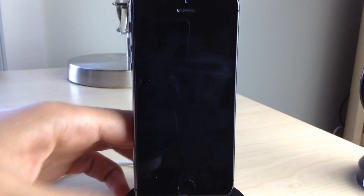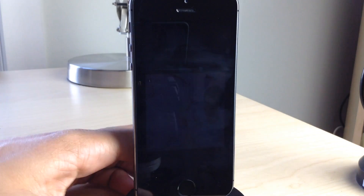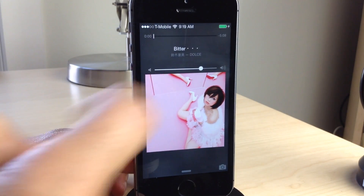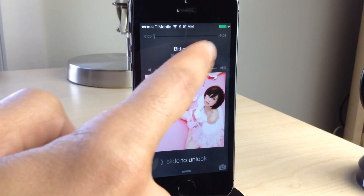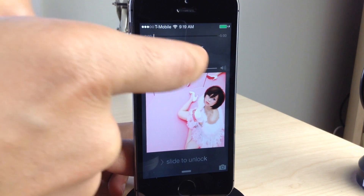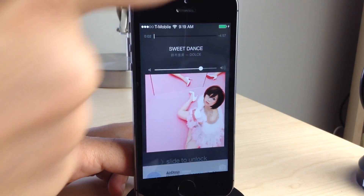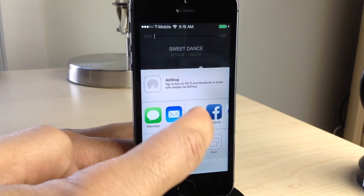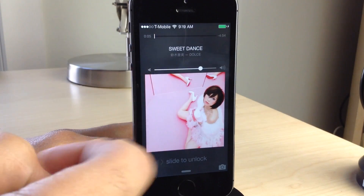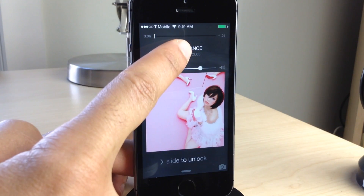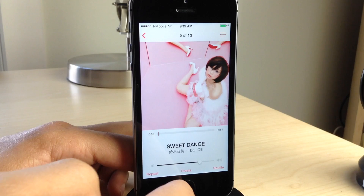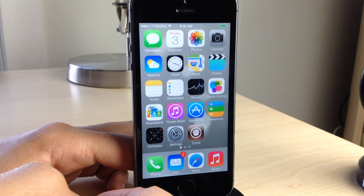It also works on the lock screen. You can swipe left or right on the song name to switch between previous and next songs. You can swipe up to share your now playing song using a swipe-up gesture. Tap and hold, of course, will open up the now playing music app.